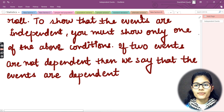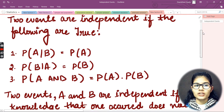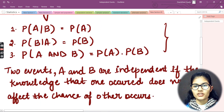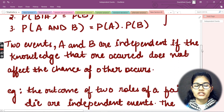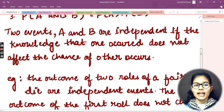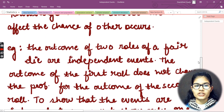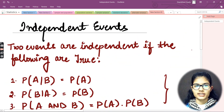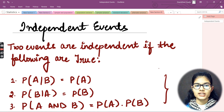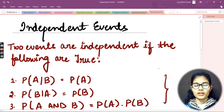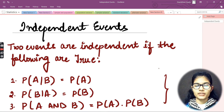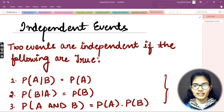Today we discussed independent events. If the three conditions mentioned are true, the two events are independent. Two events A and B are independent if the knowledge that one occurred does not affect the chance of the other occurring. We also saw a quick example. We'll continue this in the next video — thank you and take care.